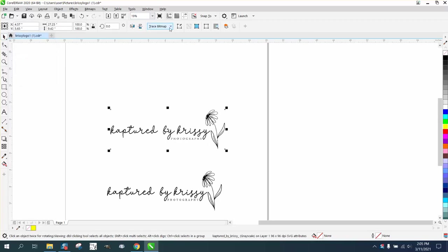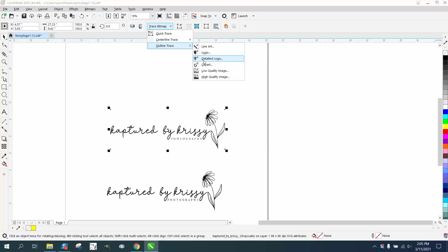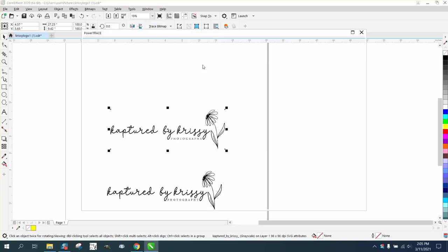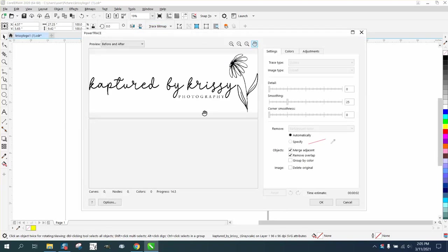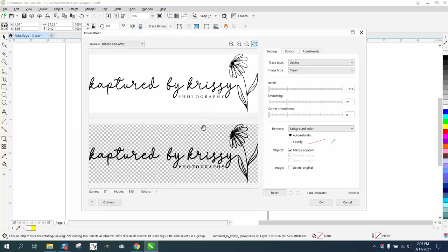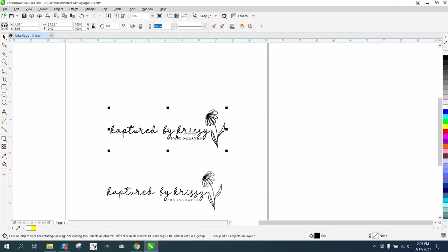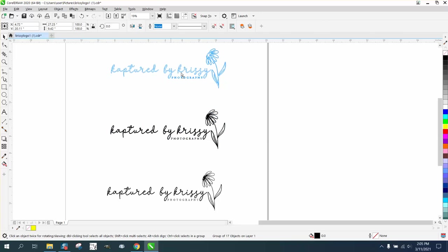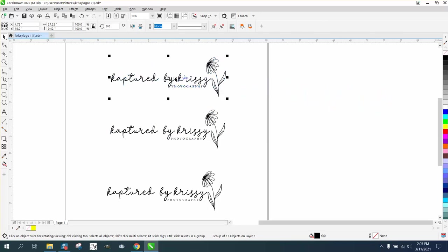So I'm gonna grab that. I'm not gonna convert it to a bitmap. I'm not gonna resize it. I'm just gonna outline, trace, clipart. And it's gonna do it that fast. And so, okay, your good vector copy will normally be on top.